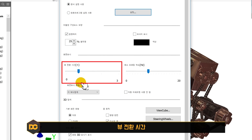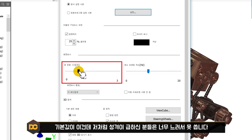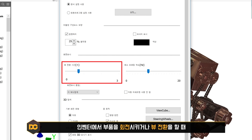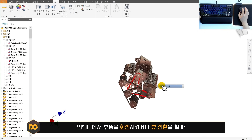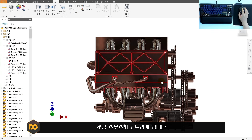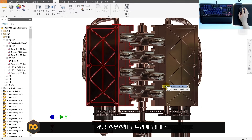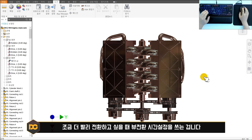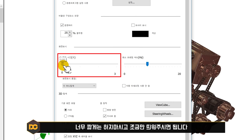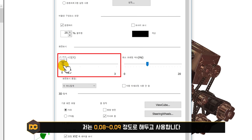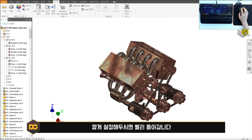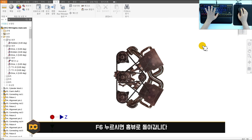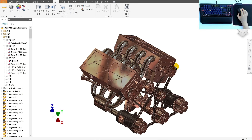뷰 전환 시간 설정이 있습니다. 기본값은 다소 느린데, 성격이 급하신 분들은 뷰큐브를 돌리거나 뷰 전환 시 스무스하게 느리게 되는 것이 불편할 수 있습니다. 0.08이나 0.09 정도로 줄여주시면 됩니다. 이렇게 설정하면 뷰큐브를 돌릴 때 빠르게 전환되고, F6을 누르면 홈뷰로 빠르게 돌아옵니다. 적용을 눌러주세요.